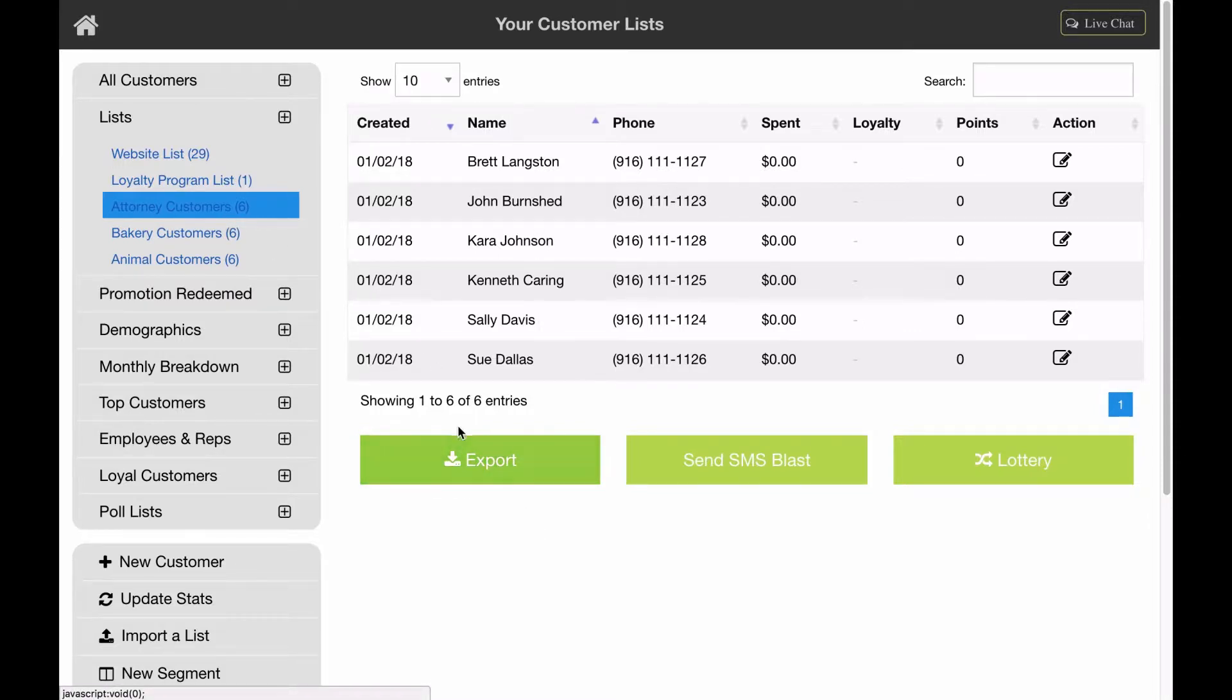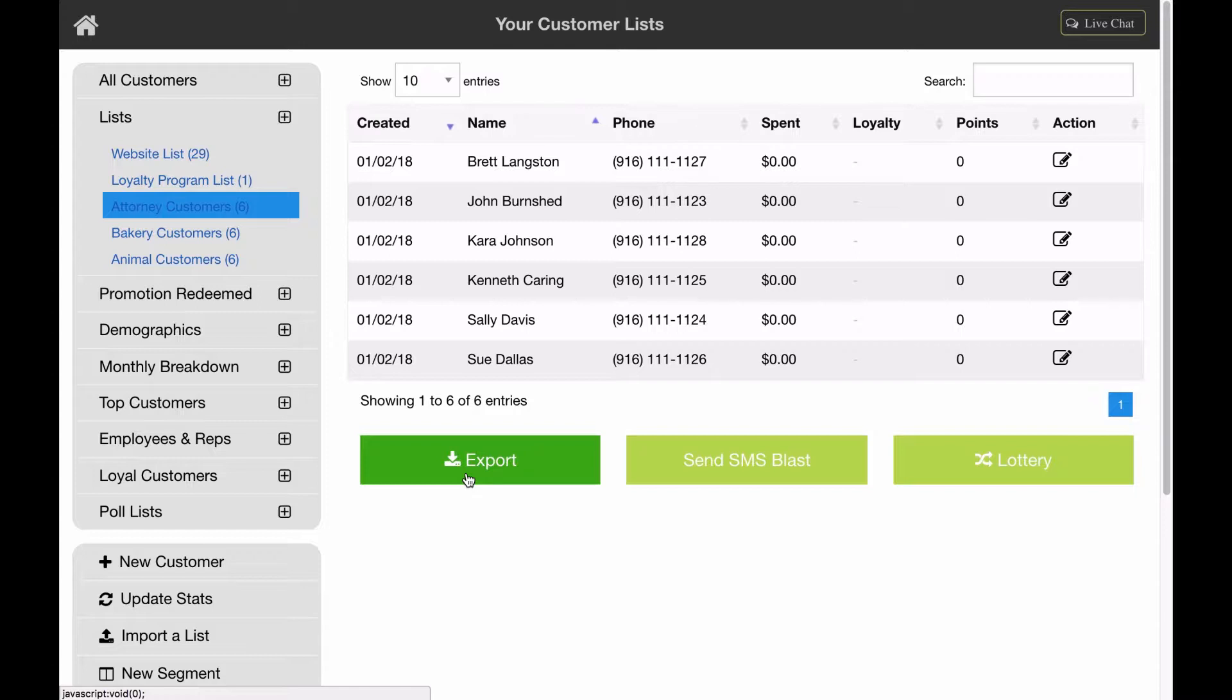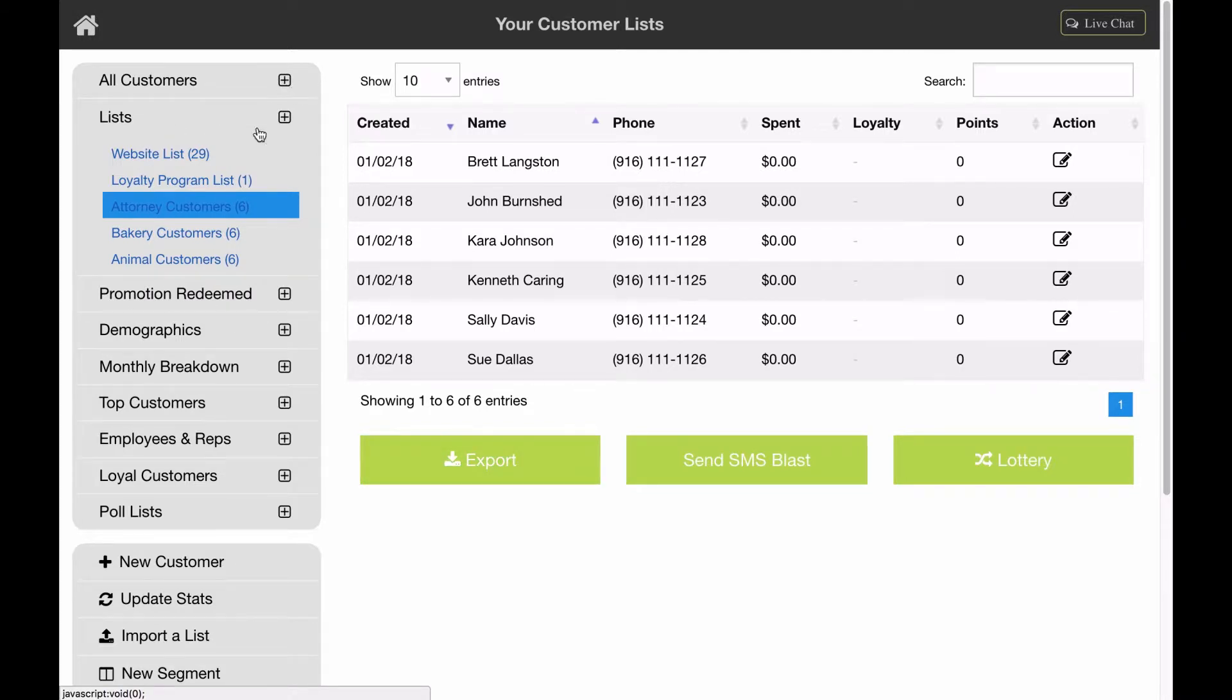Simply click on export. Then what happens next is you will receive an email from Switch to Local that has the CSV file attached. This file will contain the customer records that you chose to download, whether it be all customers or a specific list.